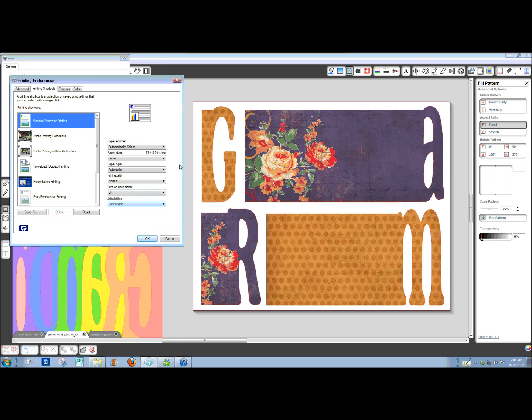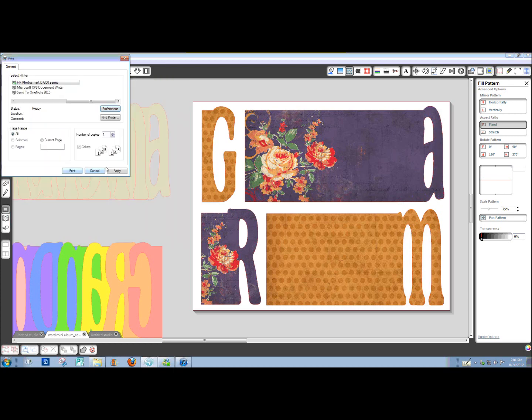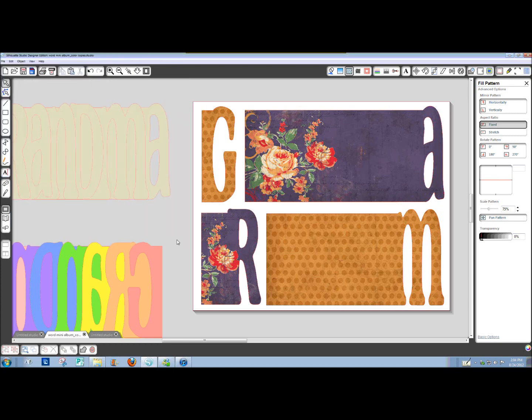If your work page in Studio is landscape orientation, you want your printer to also be printing in landscape orientation. Alright, and then you would just click Print. And you would do that with each page that you need to.